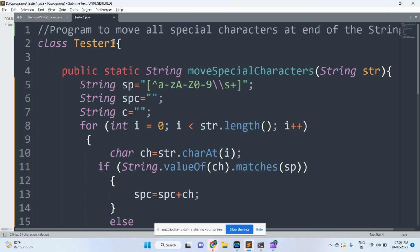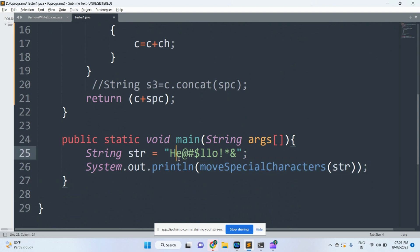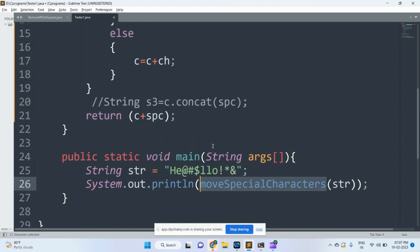Program to move all special characters at the end of the string. Come to the main method. The input string has been given. You should move all special characters at the end of the string as an output. This string can be passed as an argument to this method.